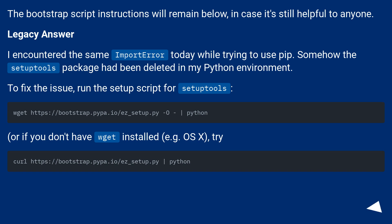Legacy answer: I encountered the same import error today while trying to use pip. Somehow the SetupTools package had been deleted in my Python environment. To fix the issue, run the setup script for SetupTools.